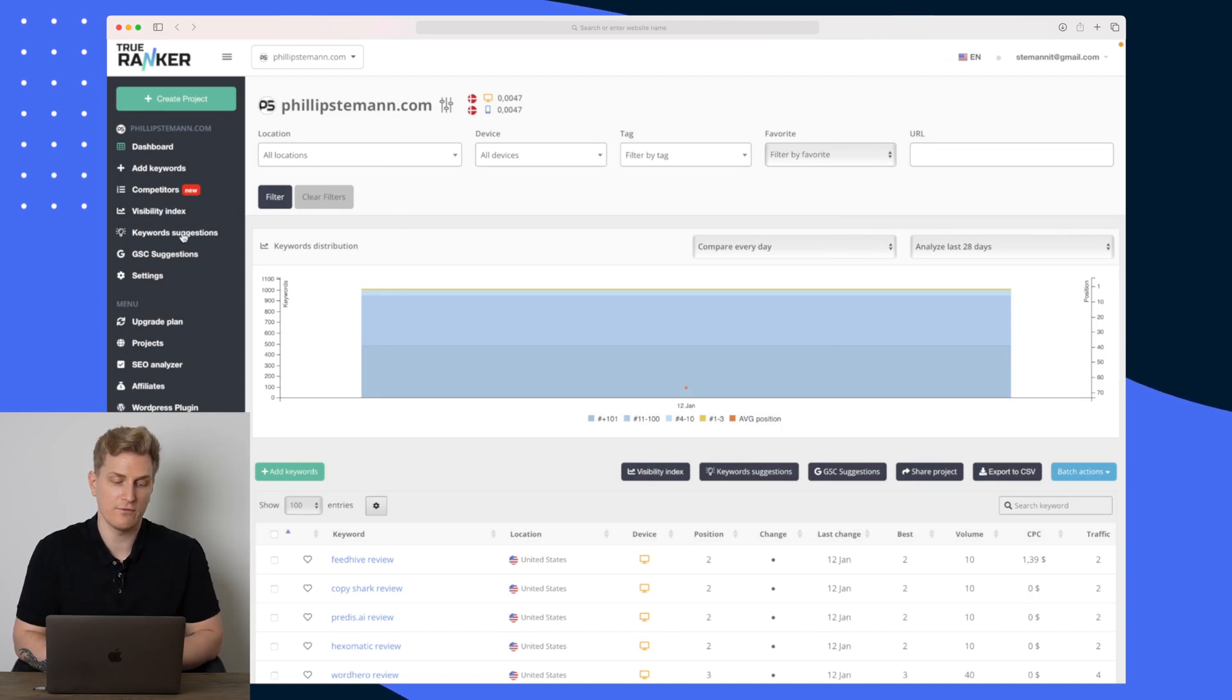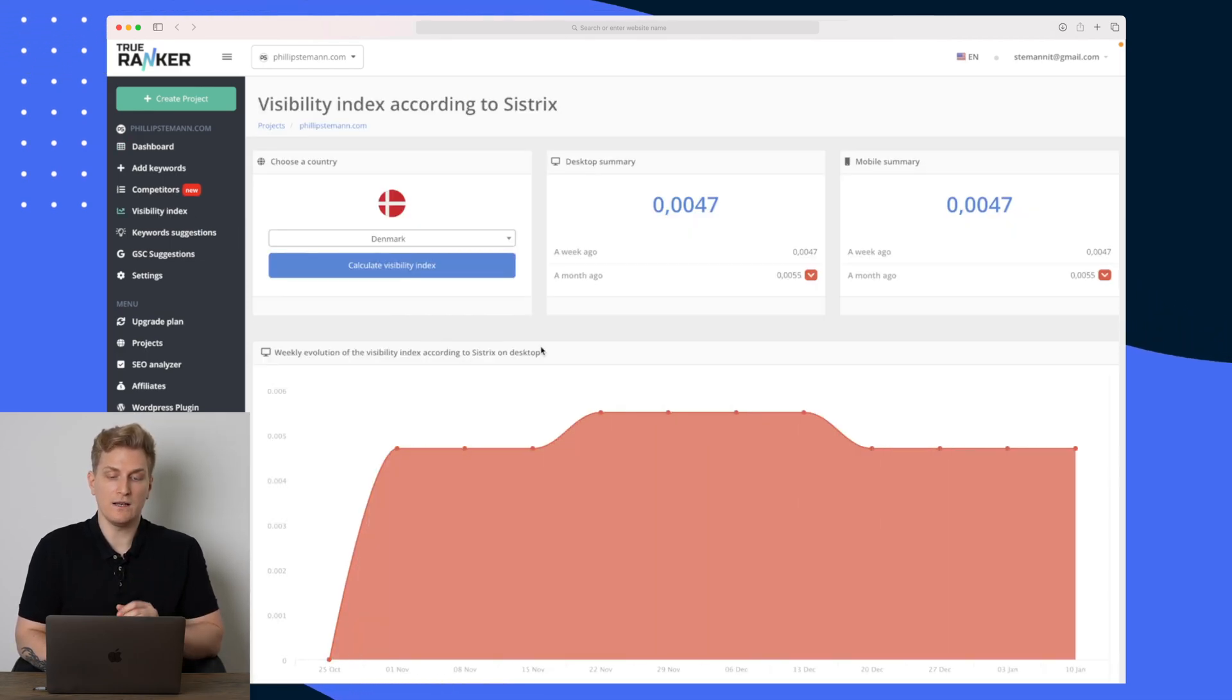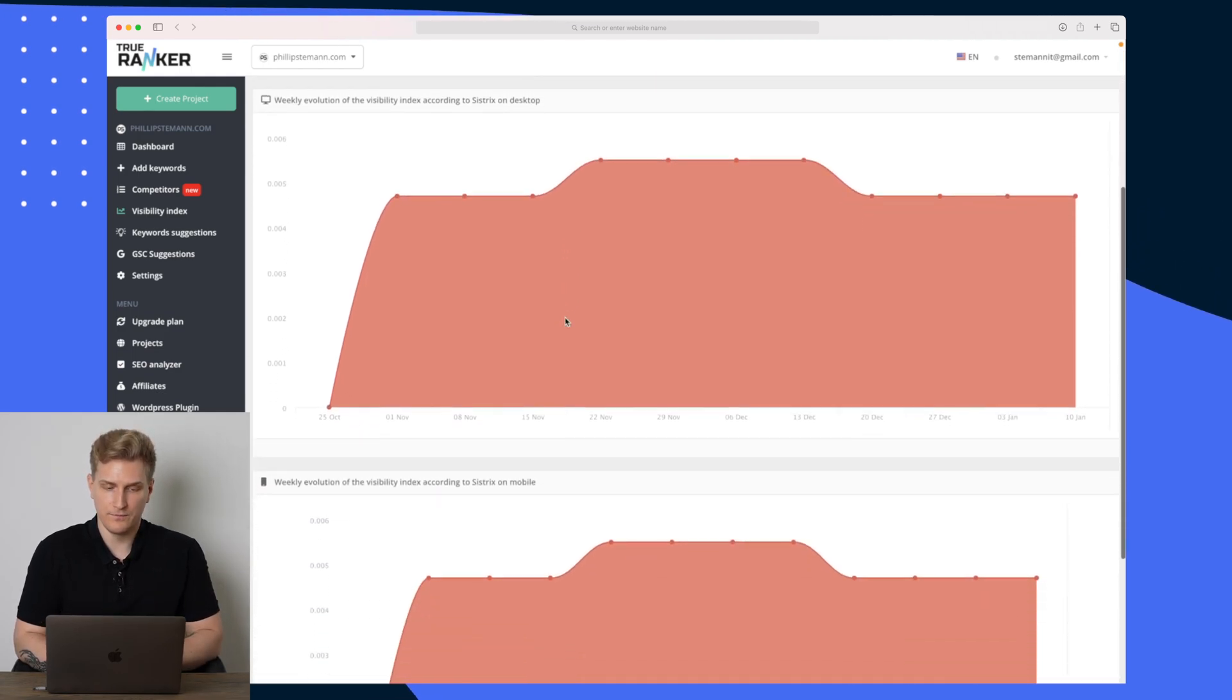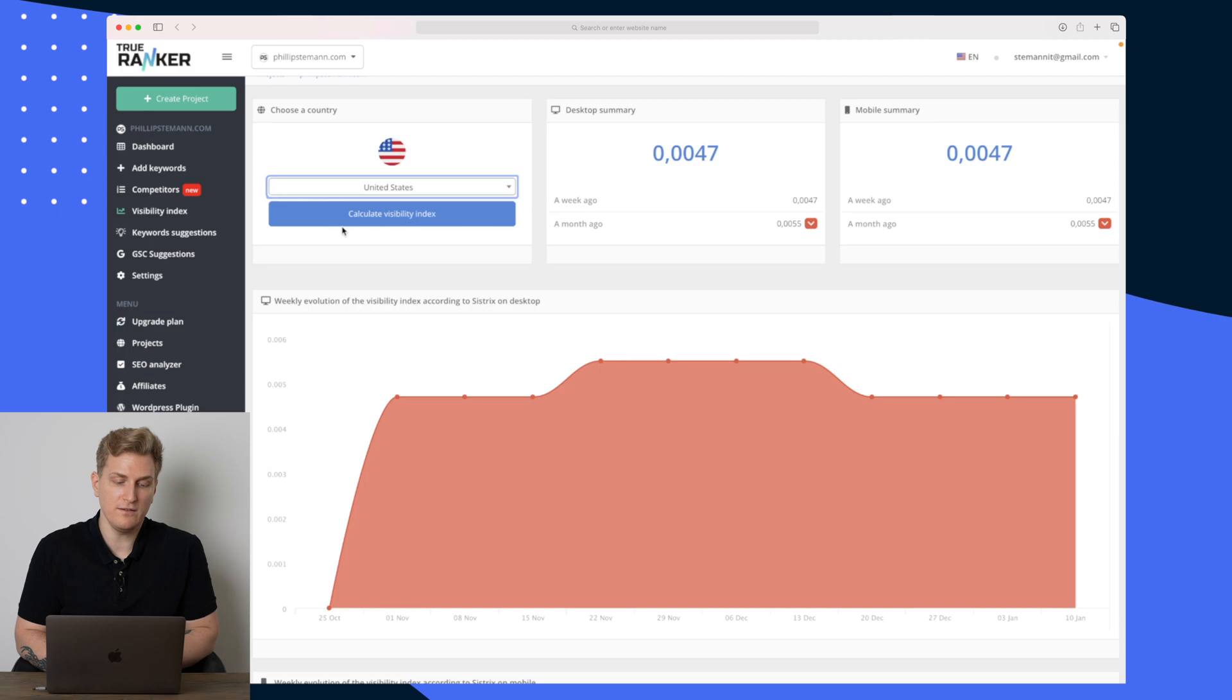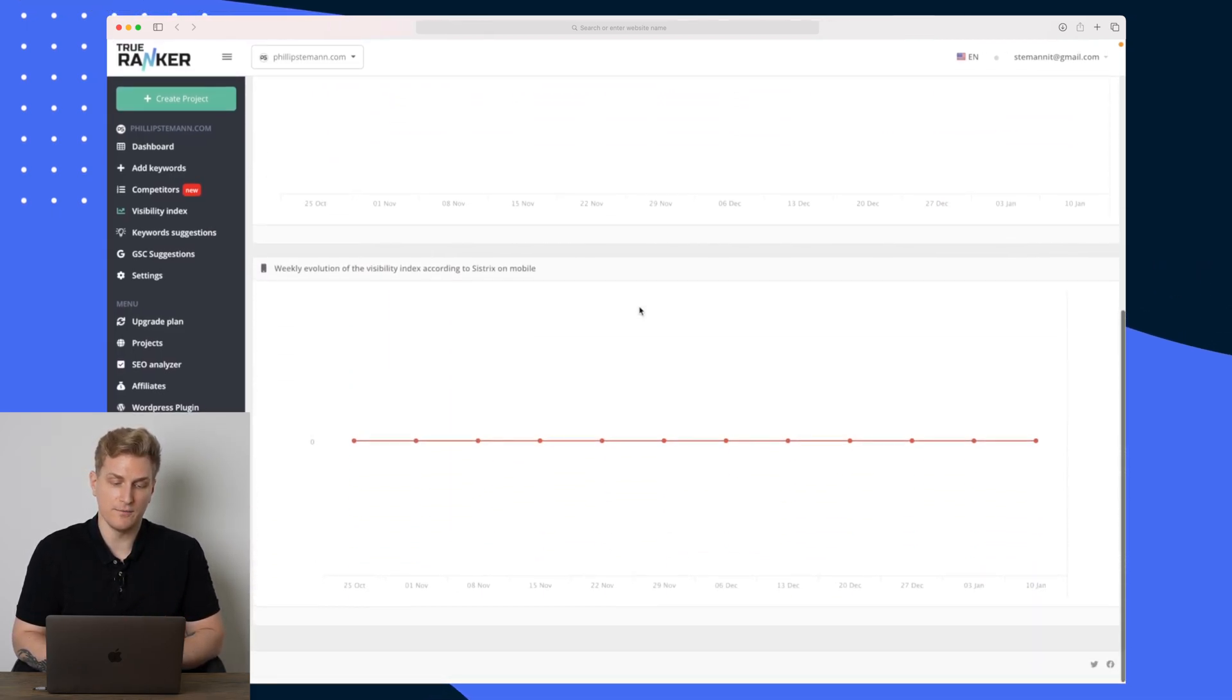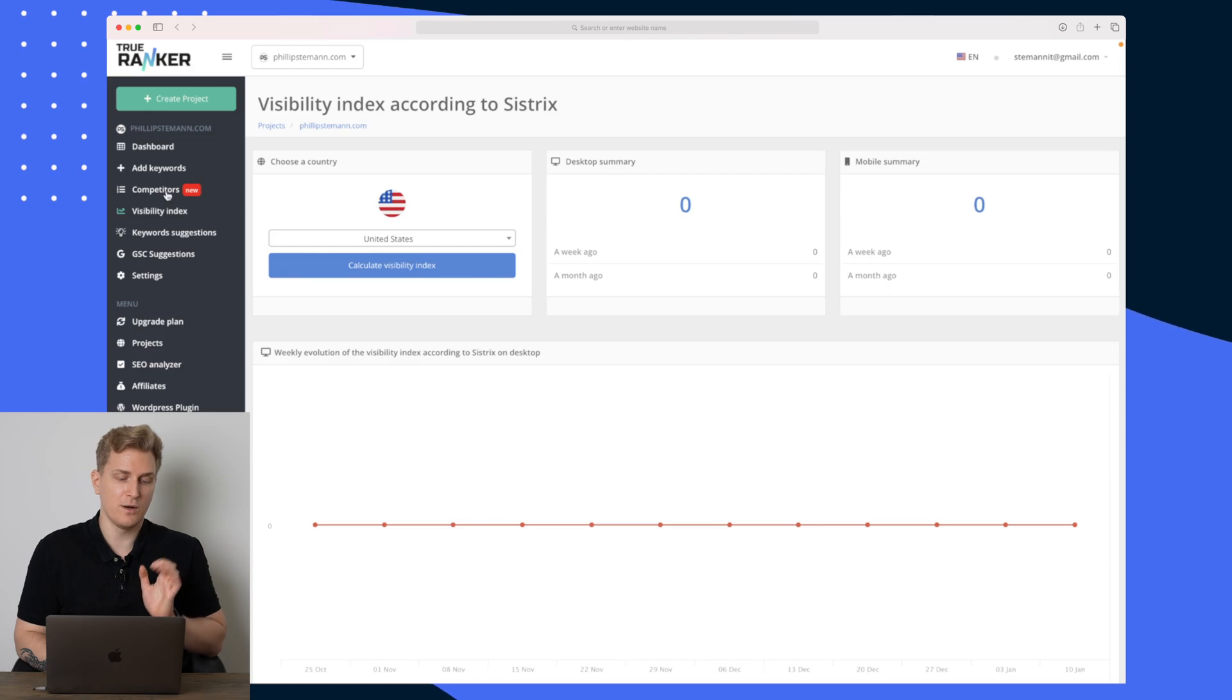Before we jump into the competitor module, I just want to show you the visibility index. This is pulled directly from Sistrix and this is showing you how visible you are on Google. So right now I have a visibility score very low on 0.0047, and here I can calculate my visibility index. Right now it's for Denmark so we can try and change it for United States and see if it increases. It doesn't at all, it's just zero here. So this is a great way to see whether your articles are shown more on Google or they're decreasing. It's just important that you keep monitoring this.